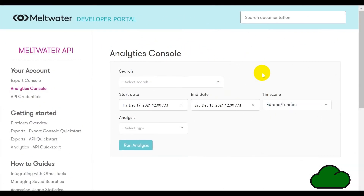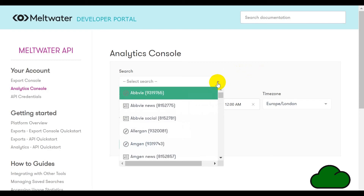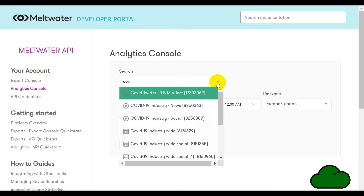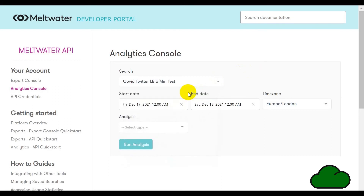Here we are on the Meltwater platform, its website, in the developer portal section of the site. We have already created the search that we are going to use as the basis of the REST API URL. We are on the Analytics Console part of the website and this is how we are going to generate the URL. We select the search, type in the word and then select the search. We can leave the dates as is because we are going to dynamically change them in the Power Automate flow.